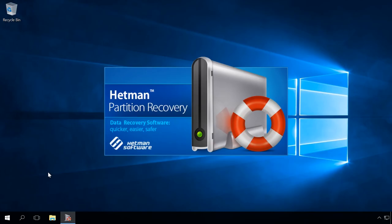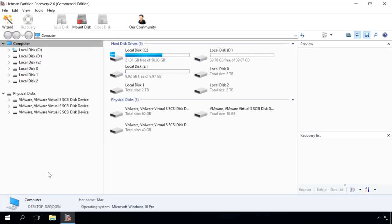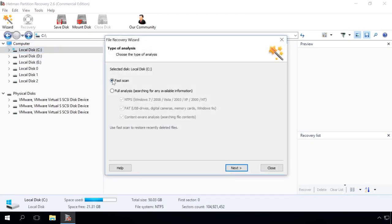Scan the hard disk of your computer with the tools that this program offers. Click on Drive C, choose Full analysis, and click Next.